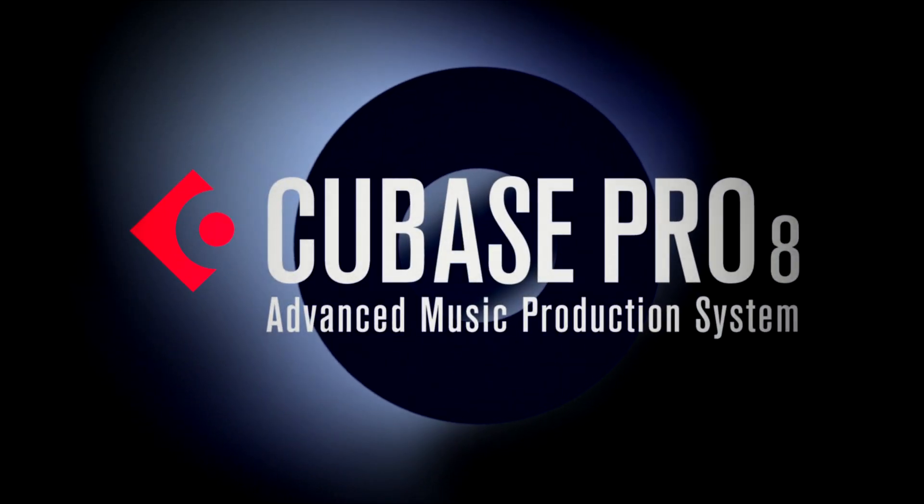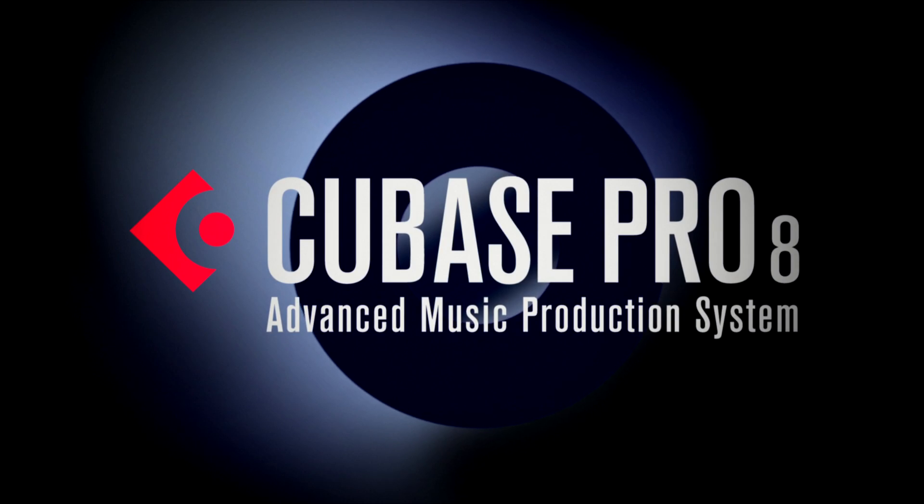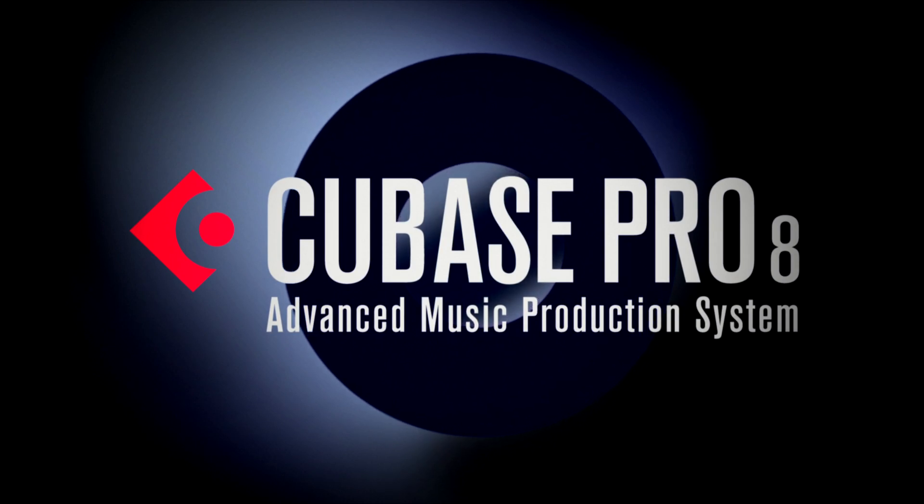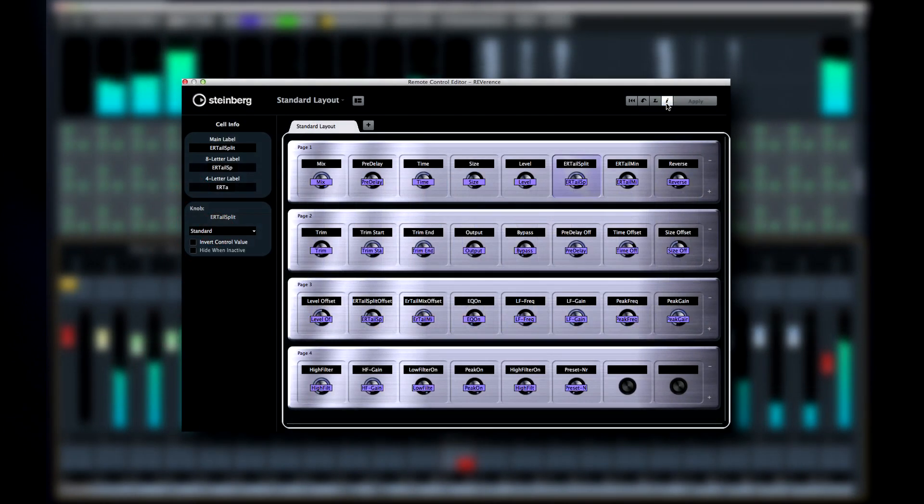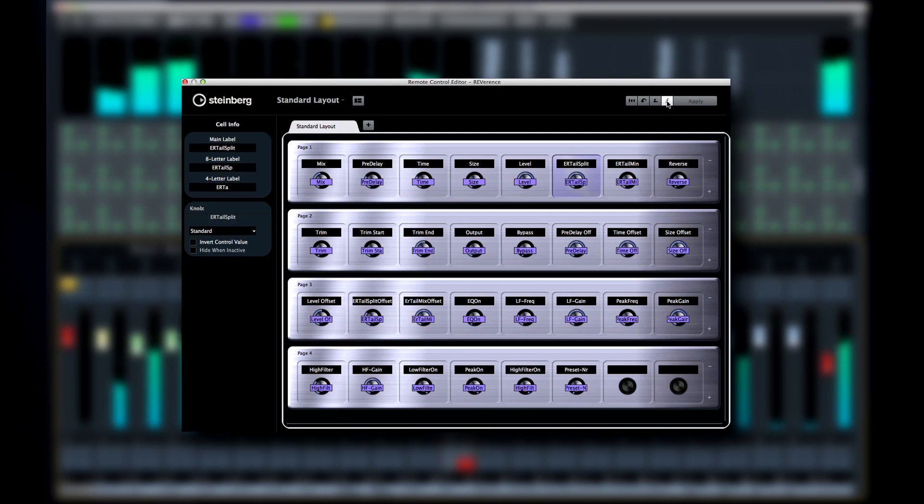In this chapter, we'll look at the new Remote Control Editor. The all-new Remote Control Editor gives you a convenient way to control your VST plugins from an external control surface.